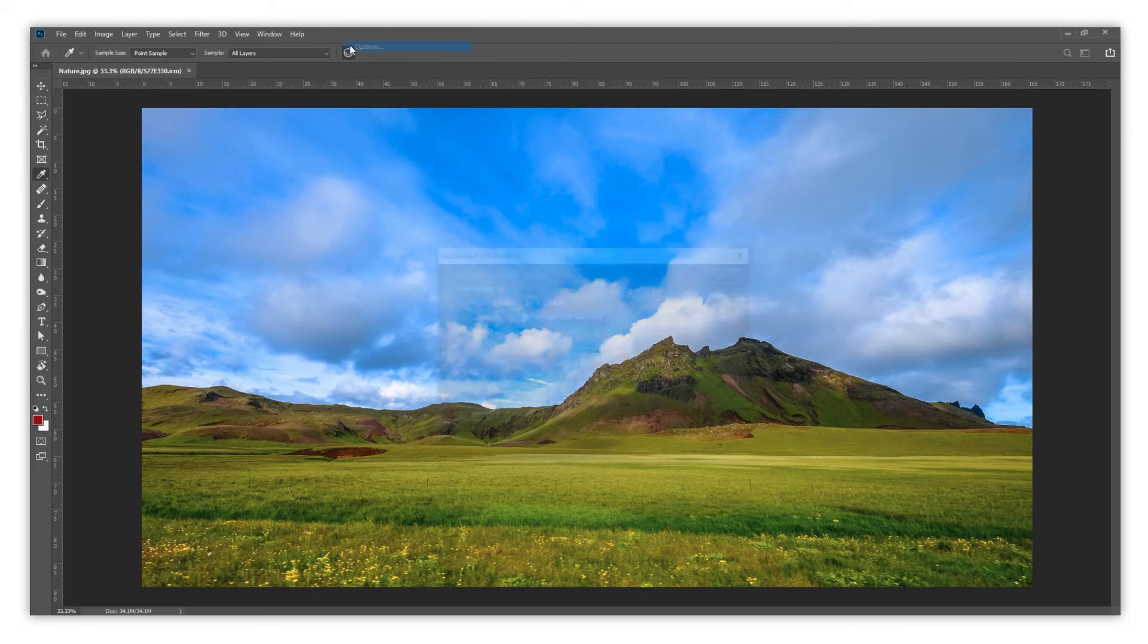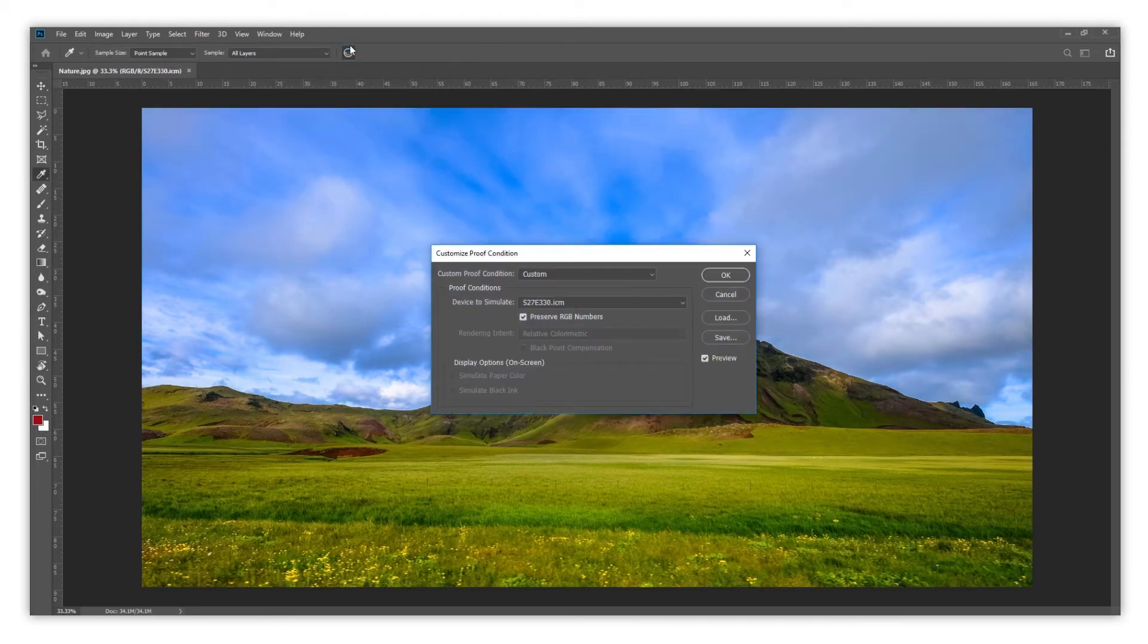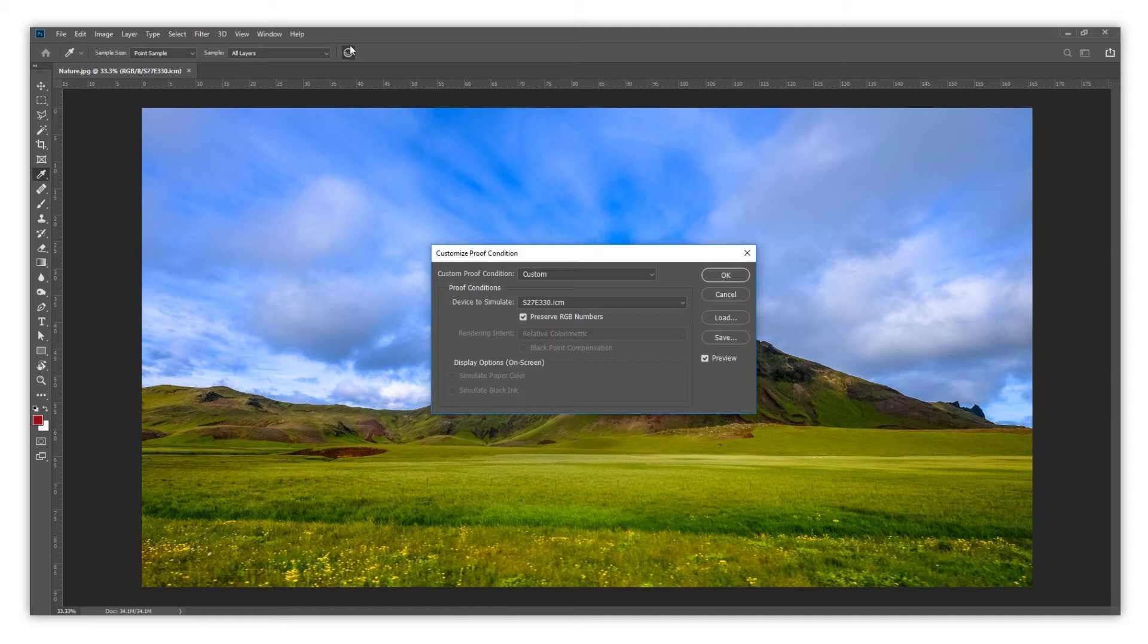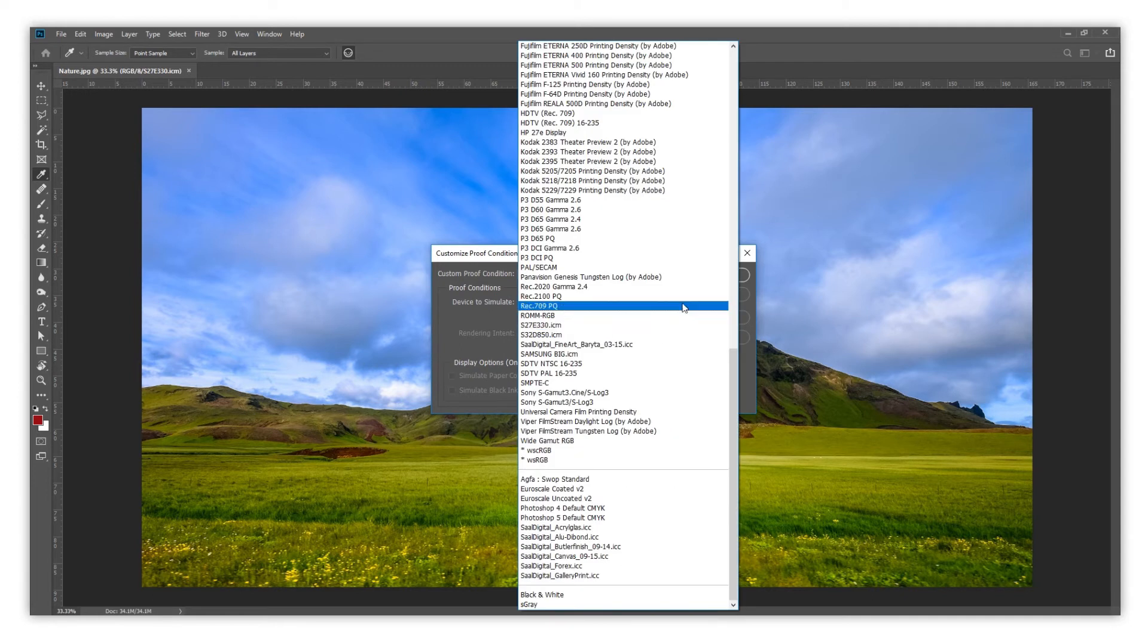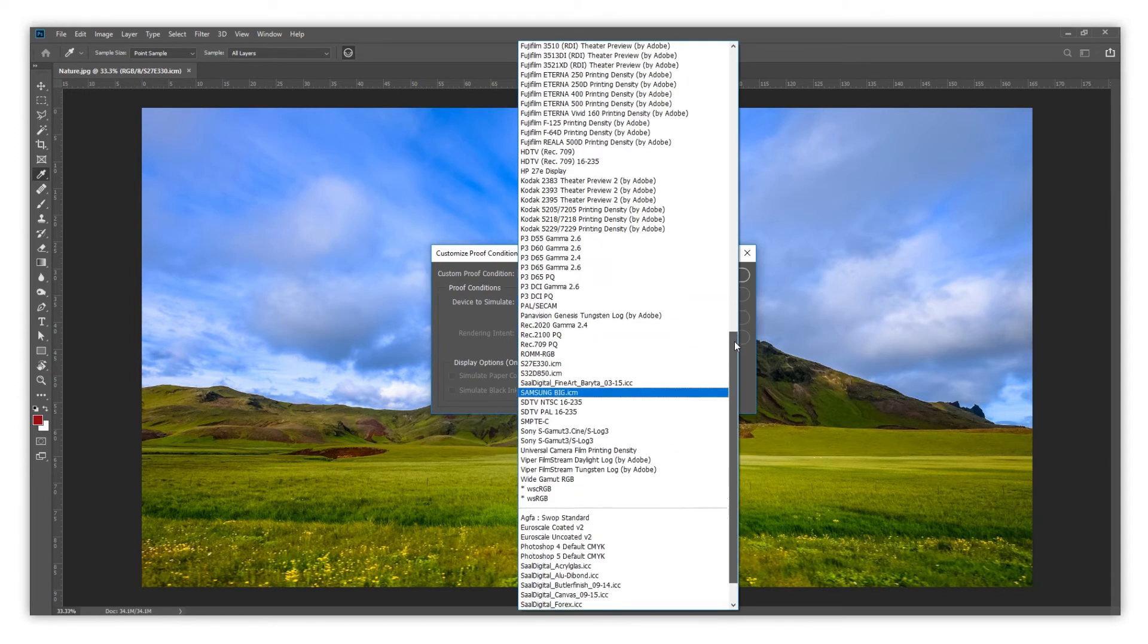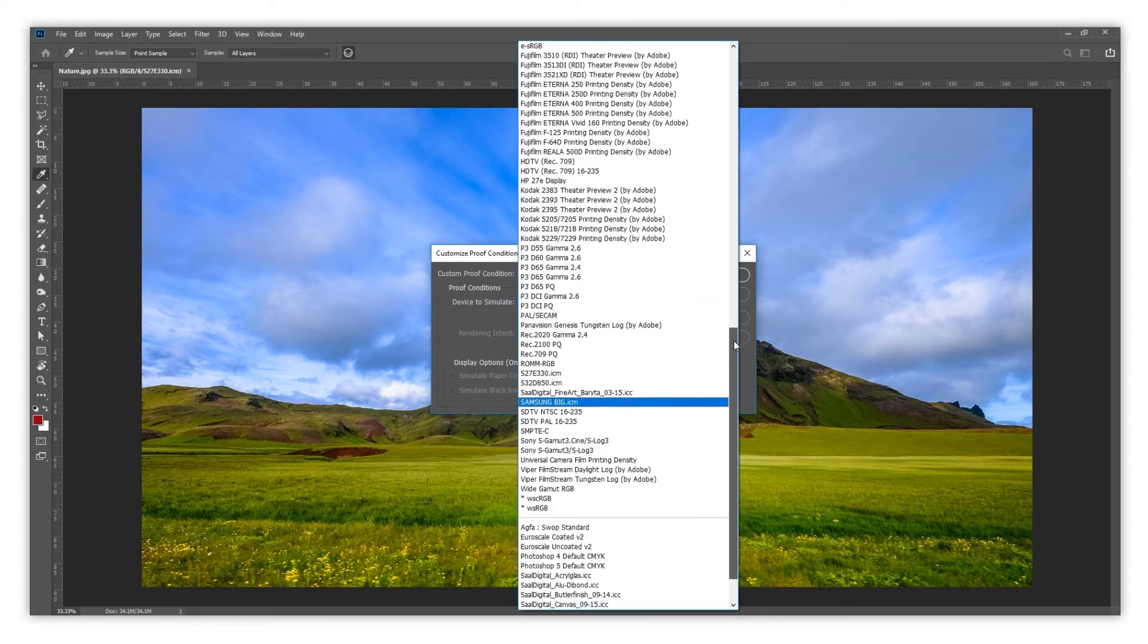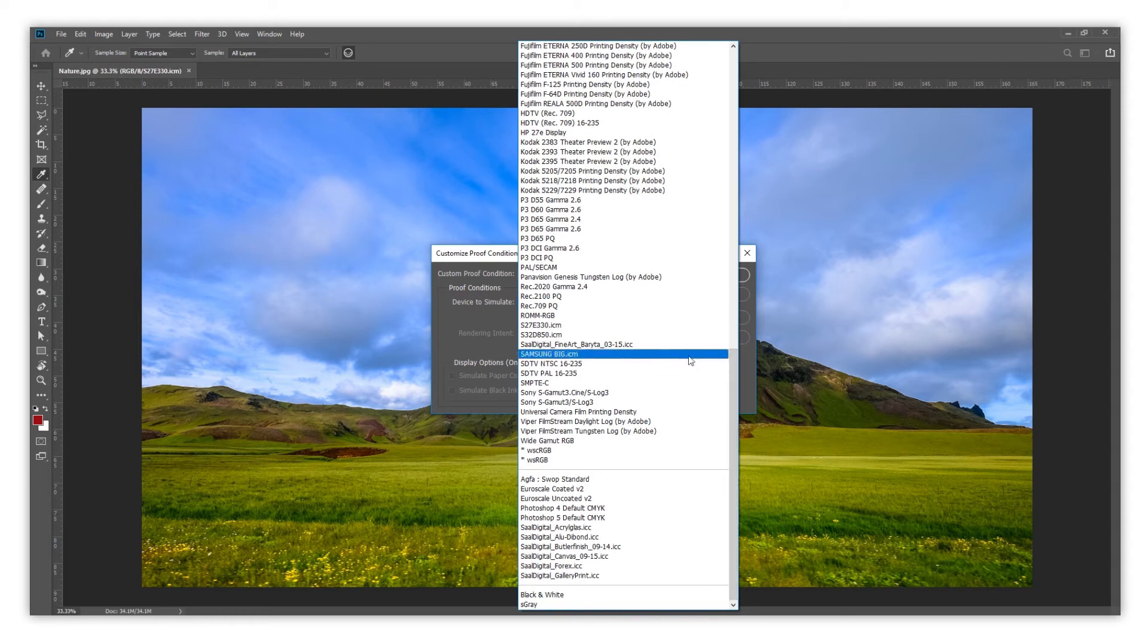A window will appear where we need to select our ICC profile with the corresponding settings. On Device to simulate, we need to search the ICC profile we have downloaded. On our example, we need to look for Fine Art Barita. Here it is.